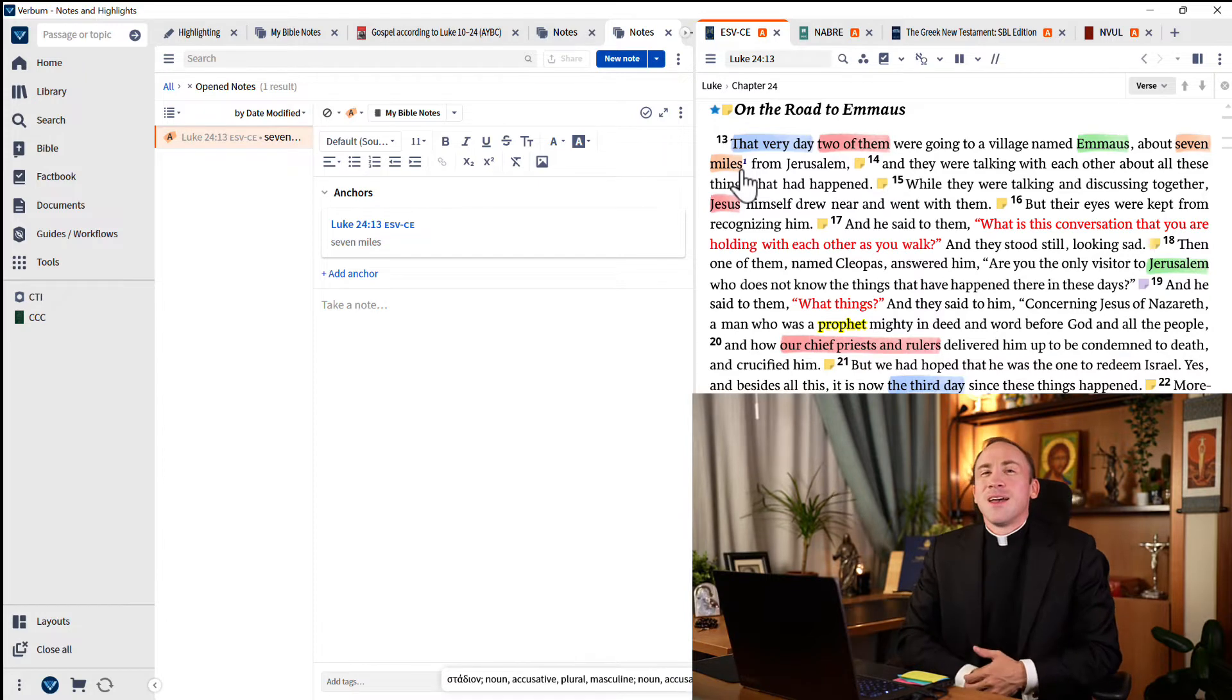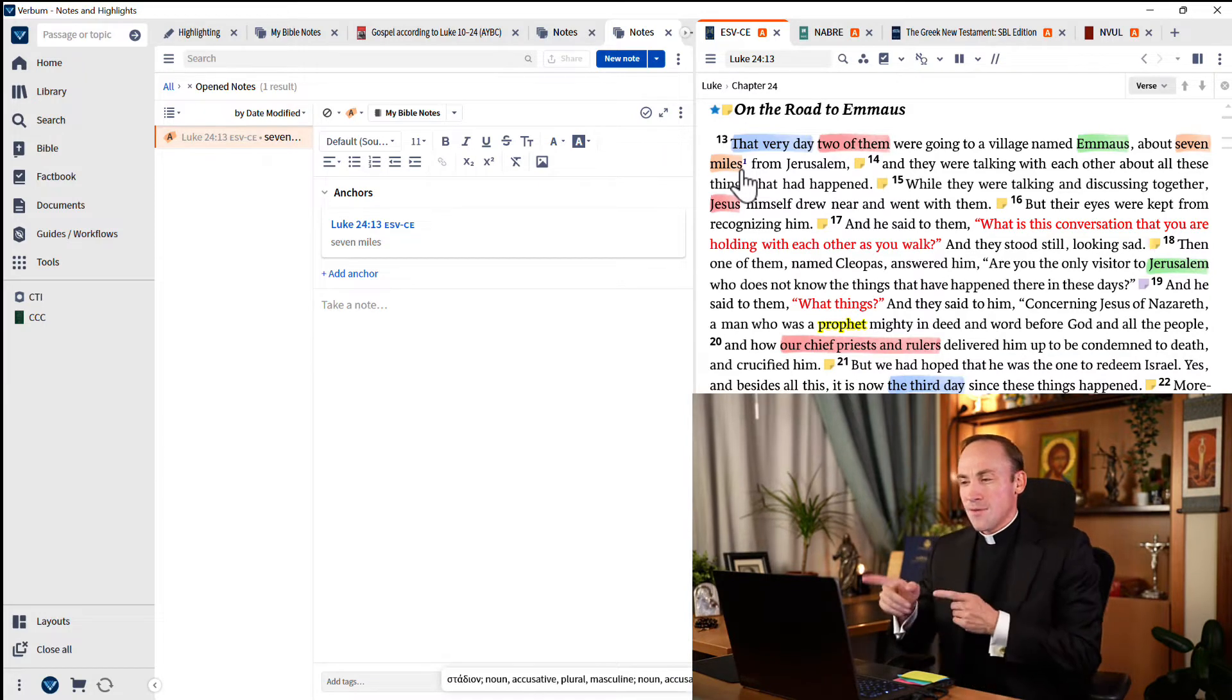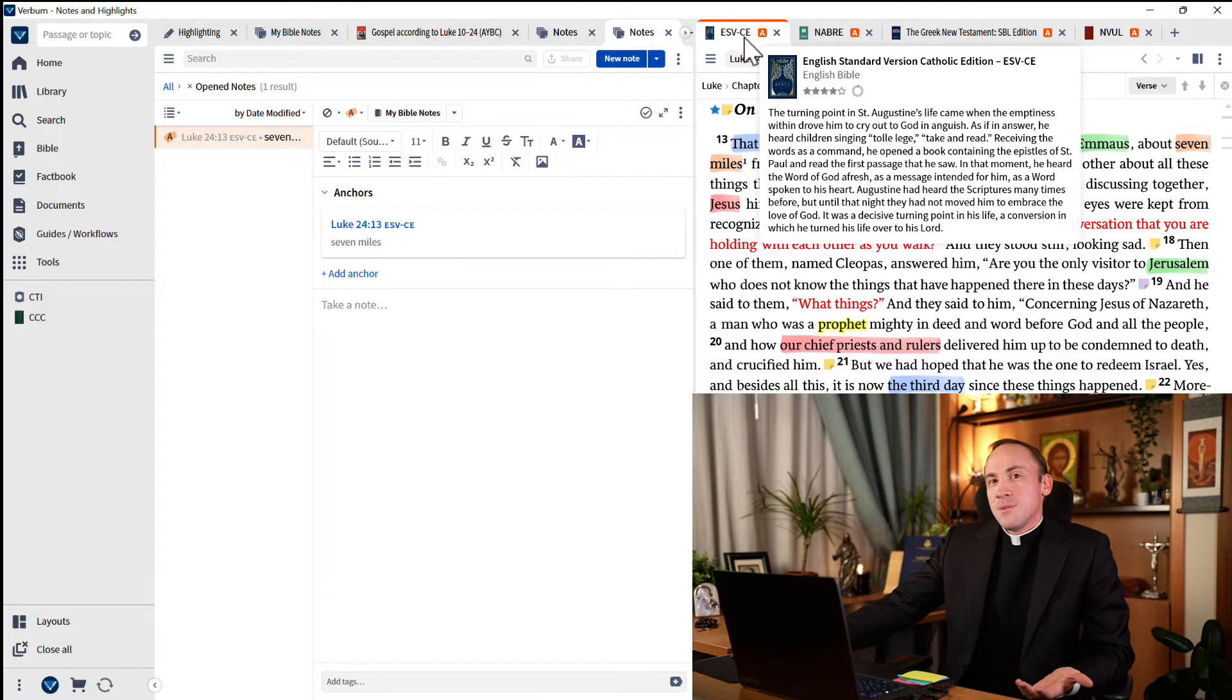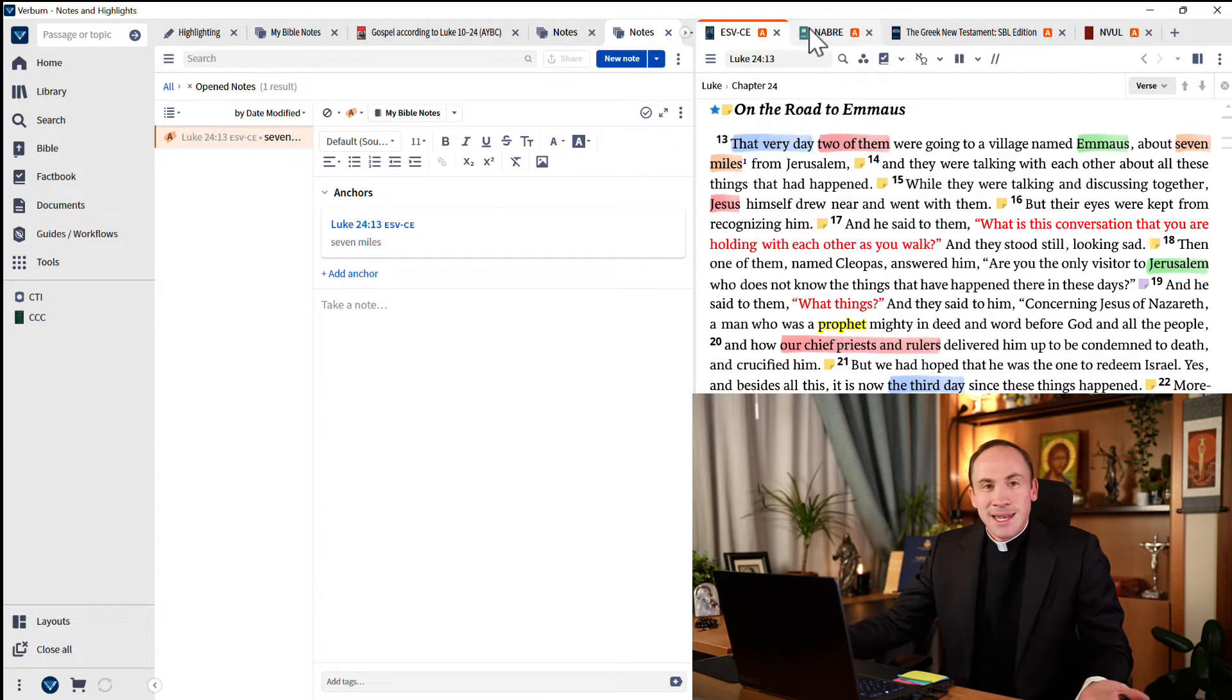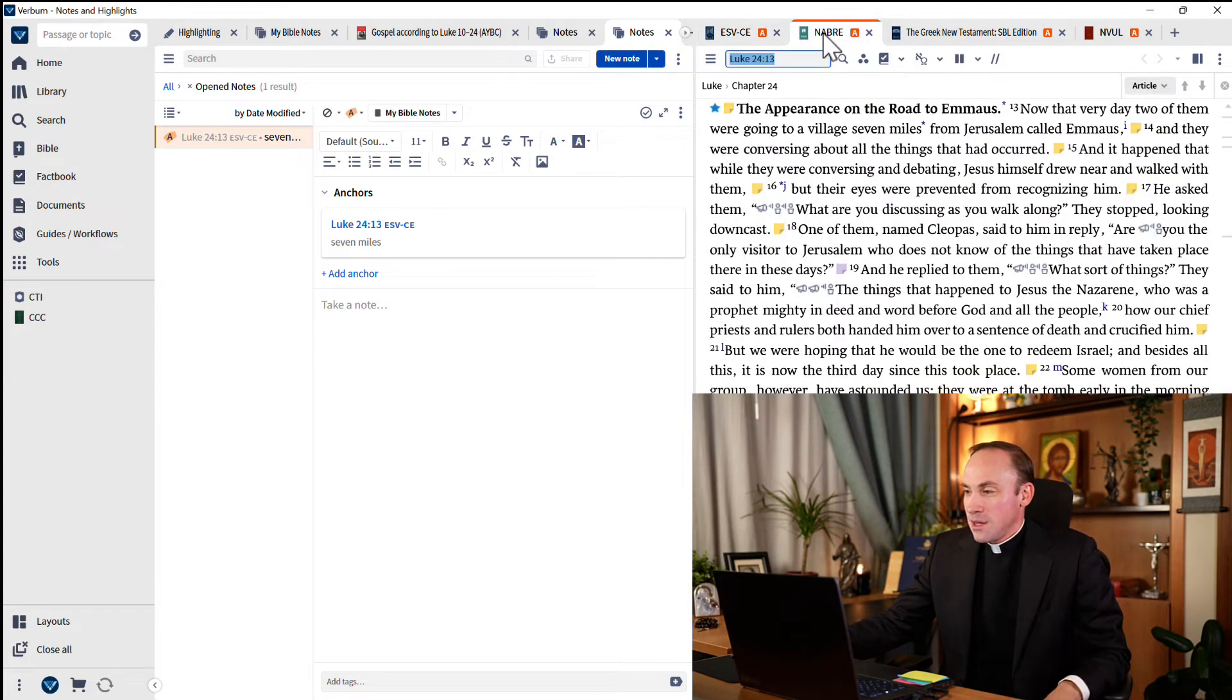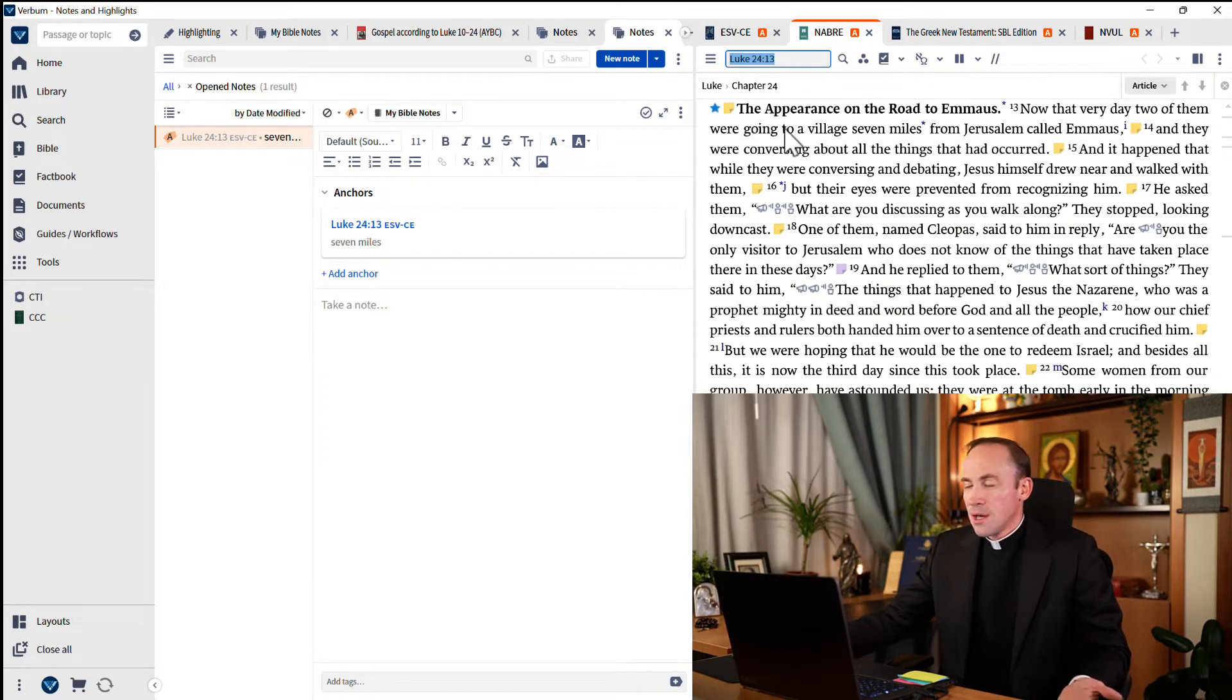Now, do you think these highlights that I've made here in my ESV are they going to be visible in my other Bibles, like the NAB? Let's jump over to the NAB and try. If you notice, my annotations are here, but where are my highlights? They're not here. I made them in the ESV, right?